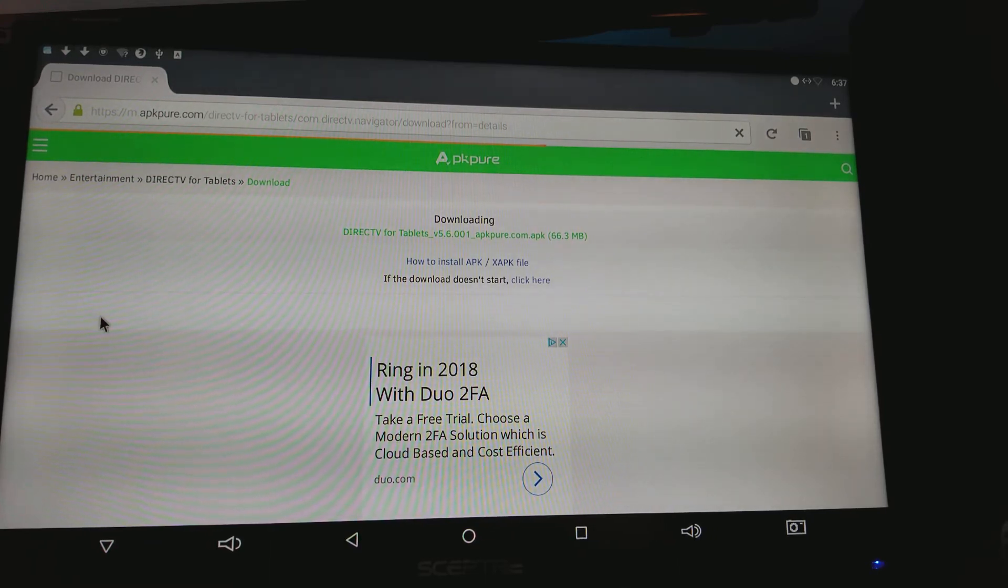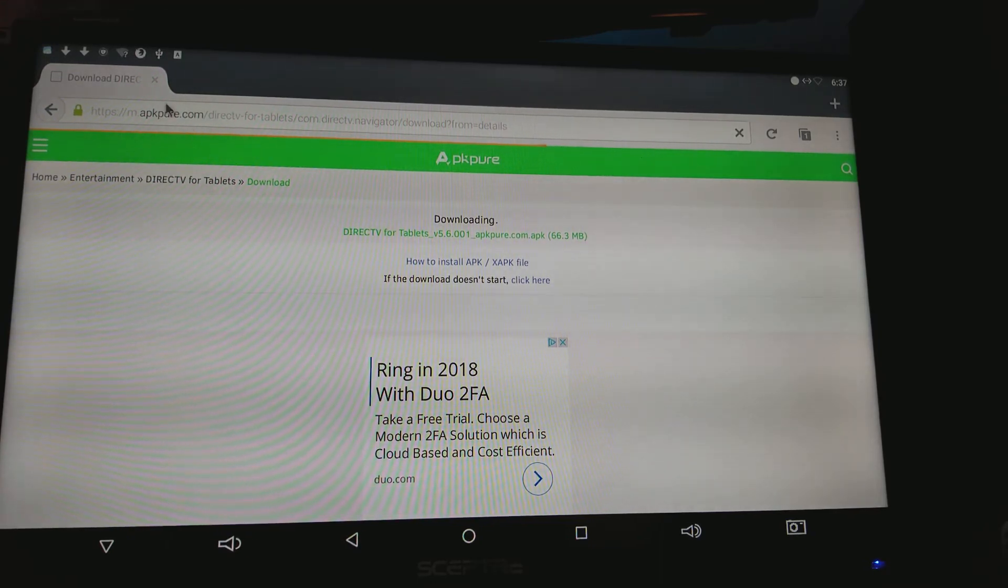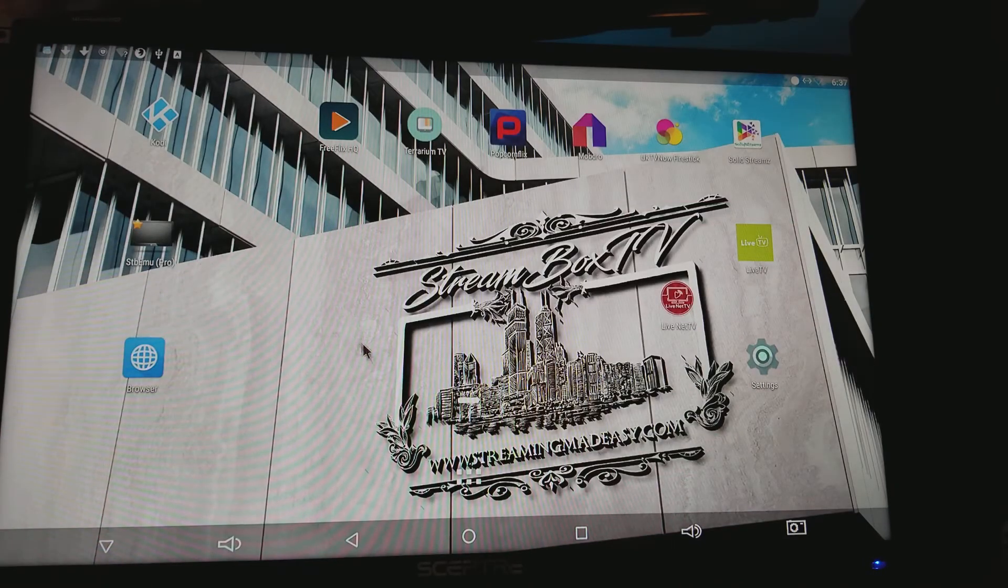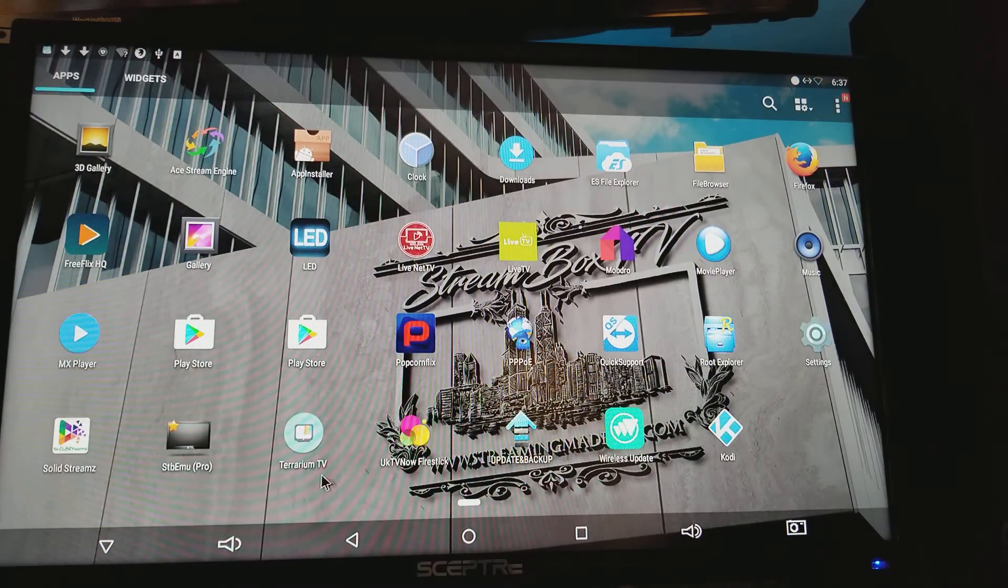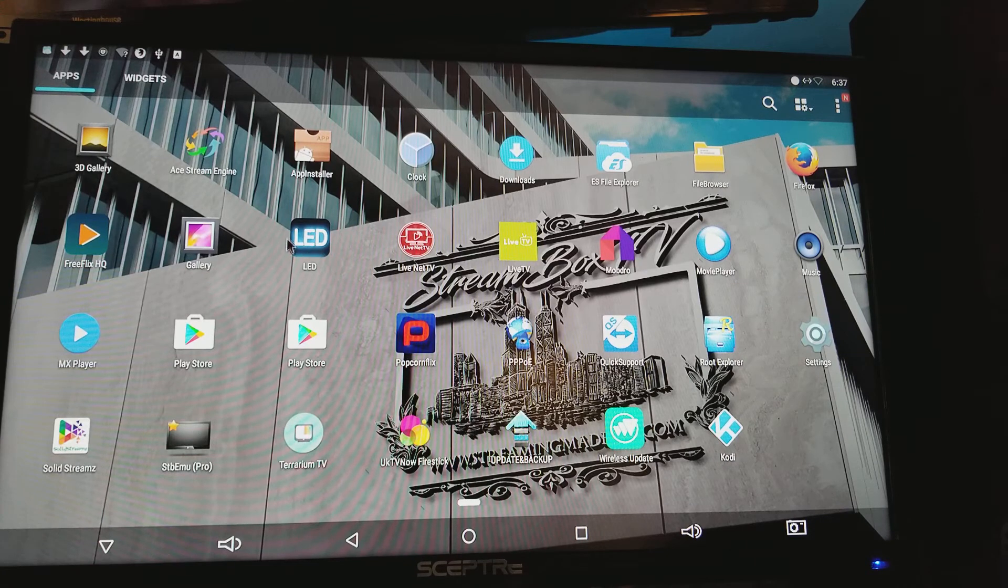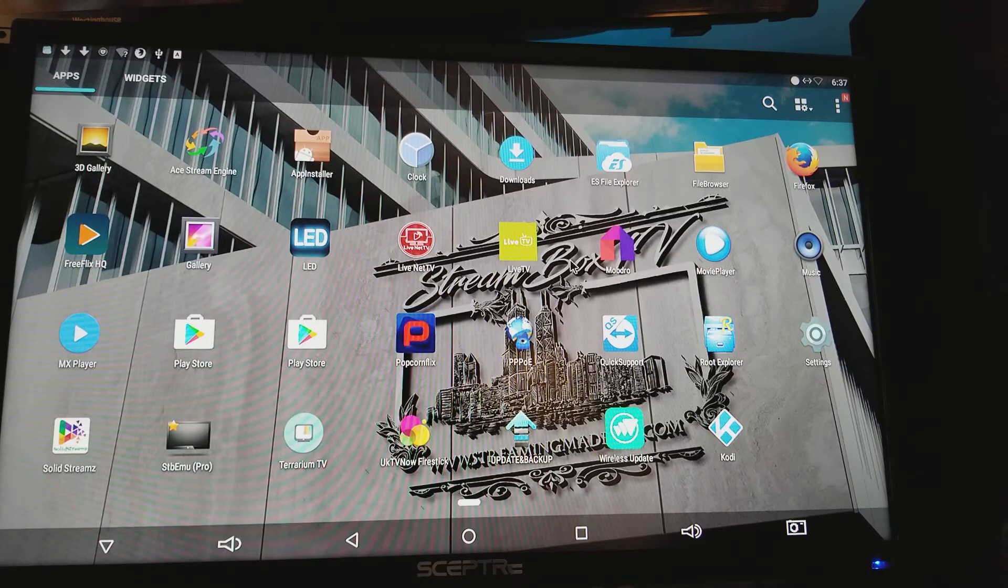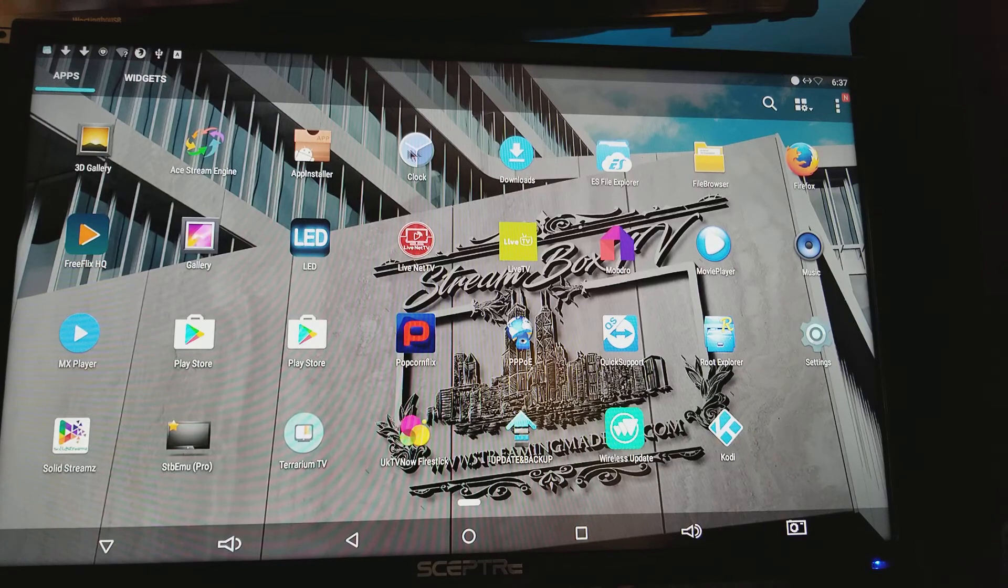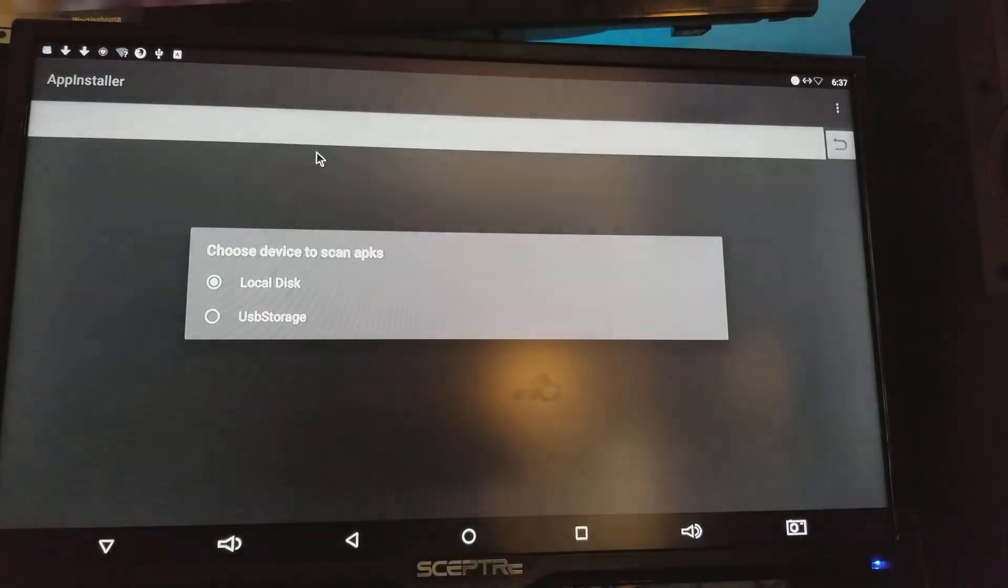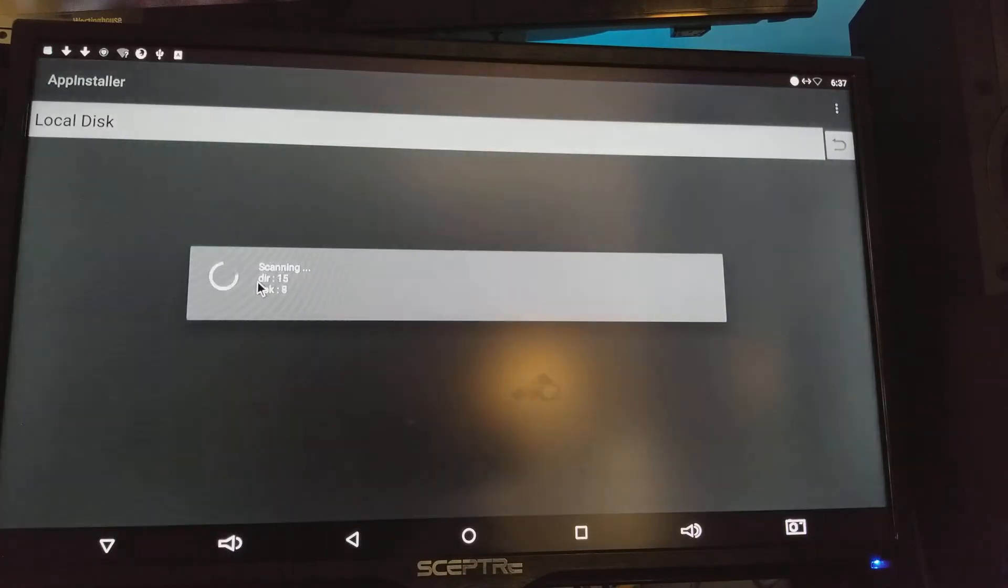Now the best way to check if you got it downloaded already is you back out of here or close it out. Then go to where your apps are - our apps are right here in these little four circles. Then you go to app installer. File browser... oh here it goes, Application Installer. You click on it and then you go to your local disk.